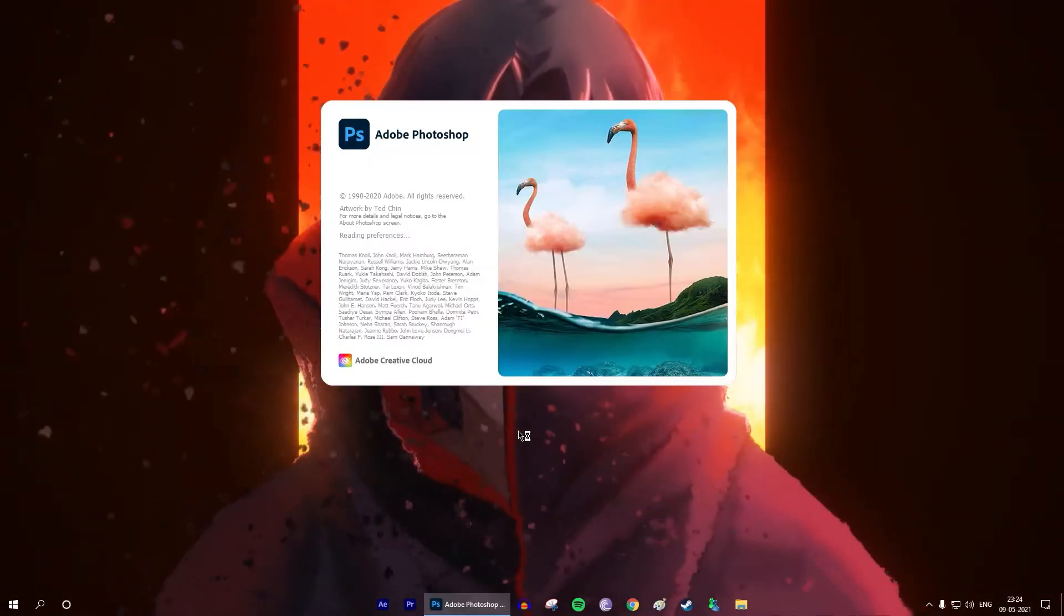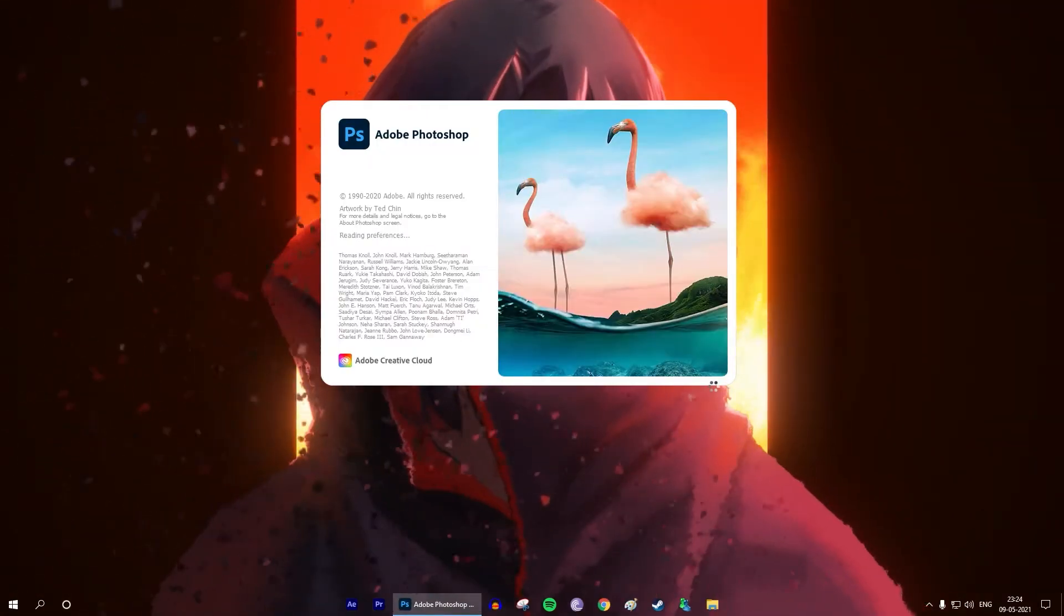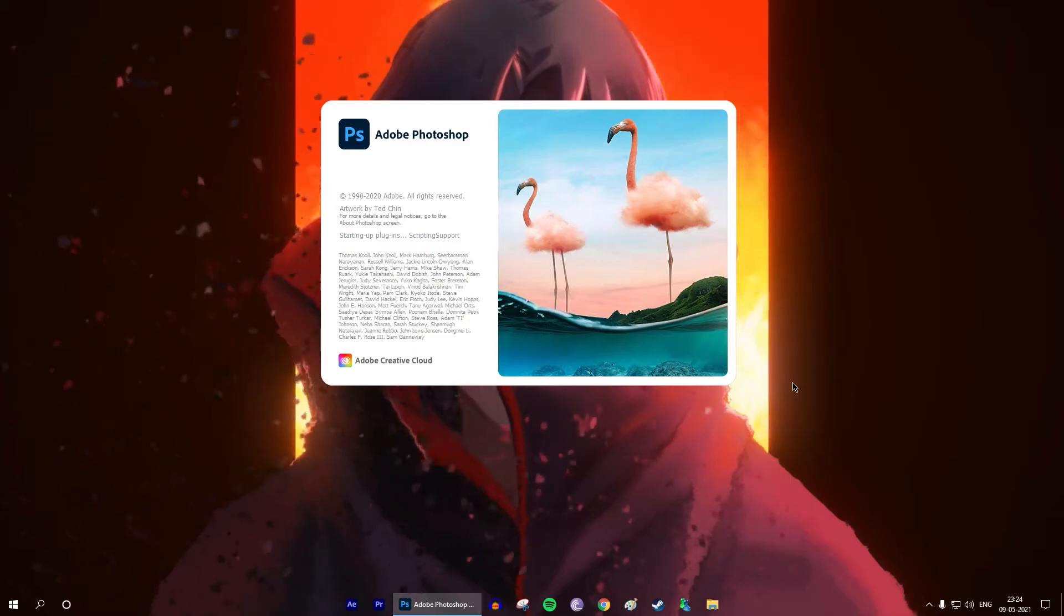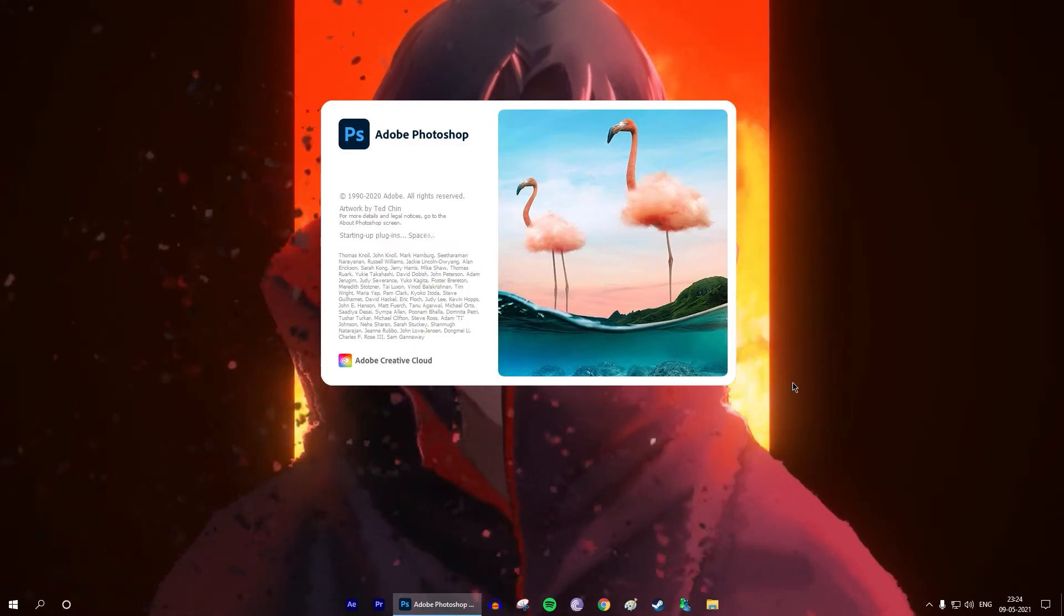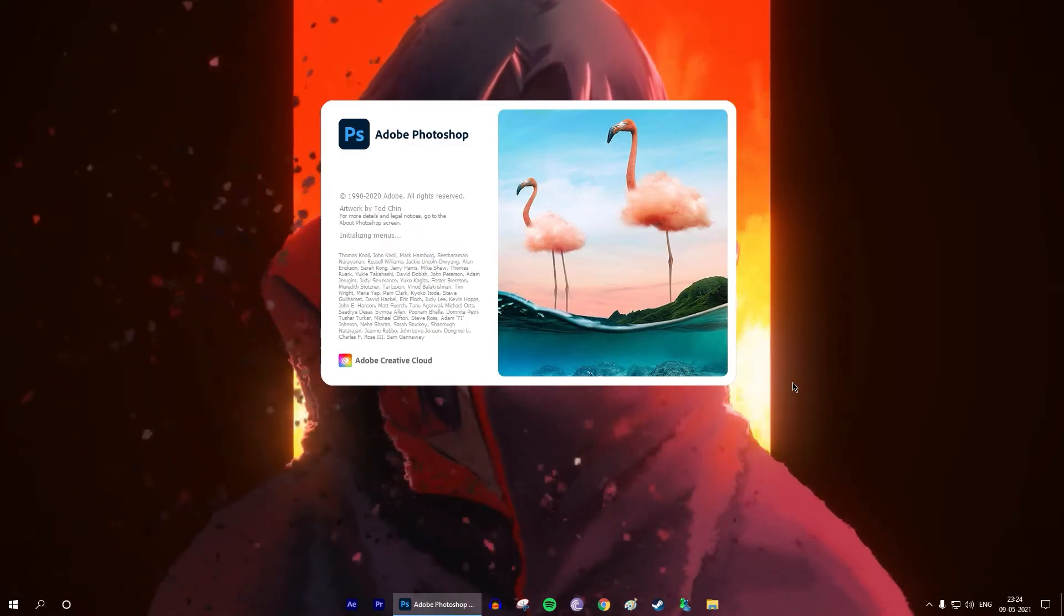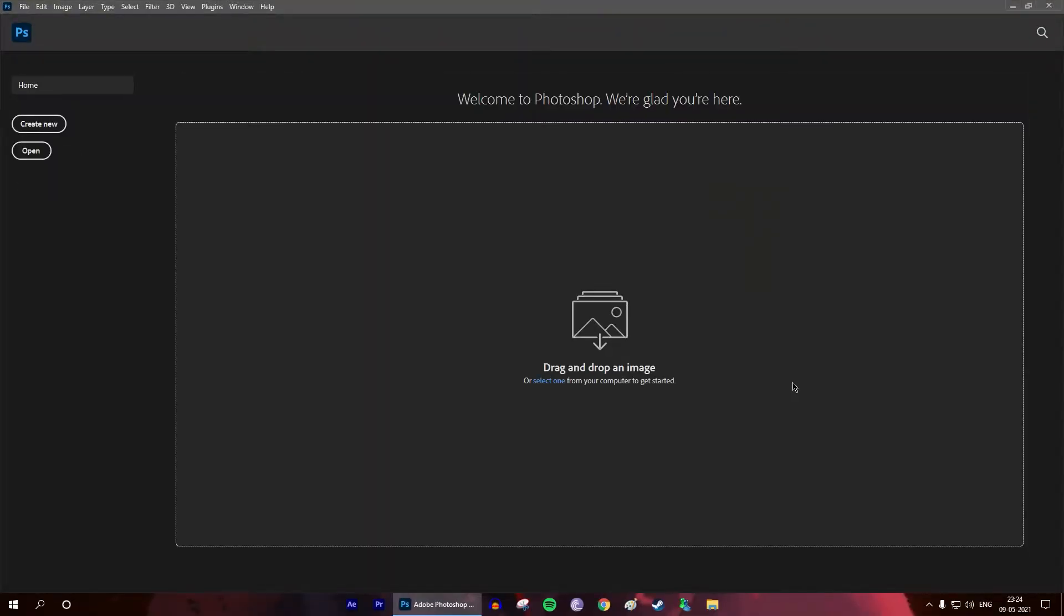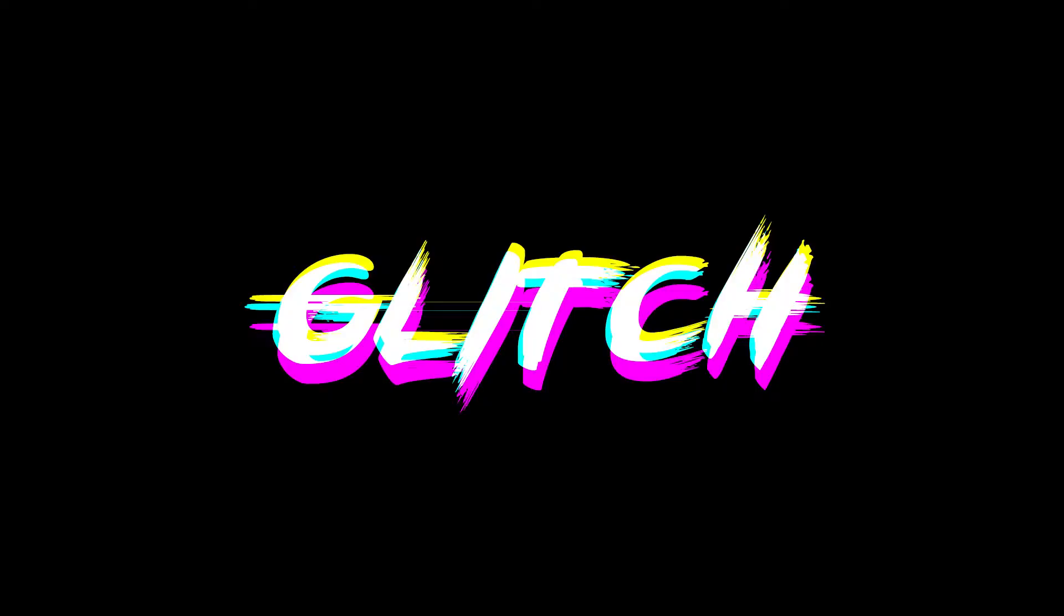Hey guys, my name is Shubroto. I hope everyone is doing good, please stay home and take care of yourself. Okay, so this video won't be too long. In this video I will show you guys how to create the glitch text effect in Photoshop.